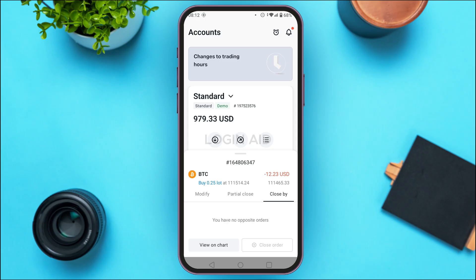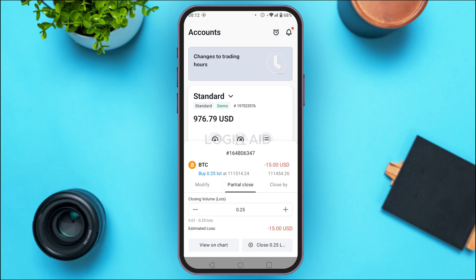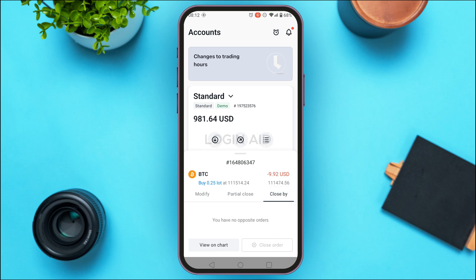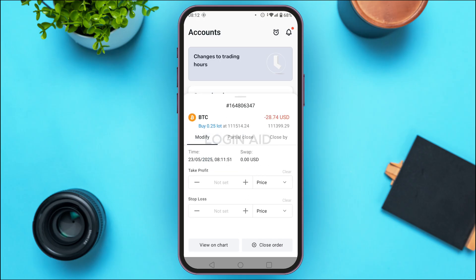If you want to partially close the order, tap on partial close. If you want to close by an opposite order, tap close by. If you want to modify, tap modify — you'll be able to set the take profit and stop loss points from there.